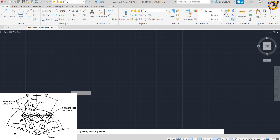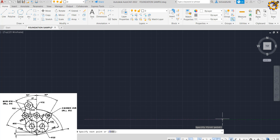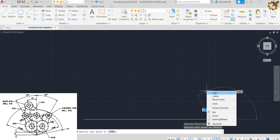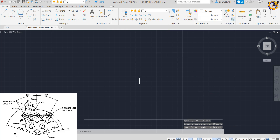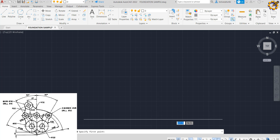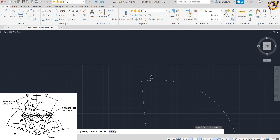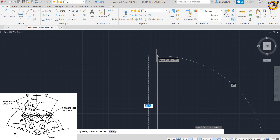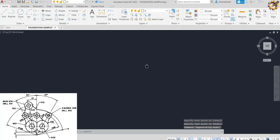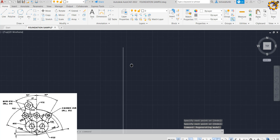To get started, I'm going to pick my line and draw a horizontal line of any dimension. After that, I'm going to locate the midpoint of that line and drag a vertical line straight up at any length, then press Enter.